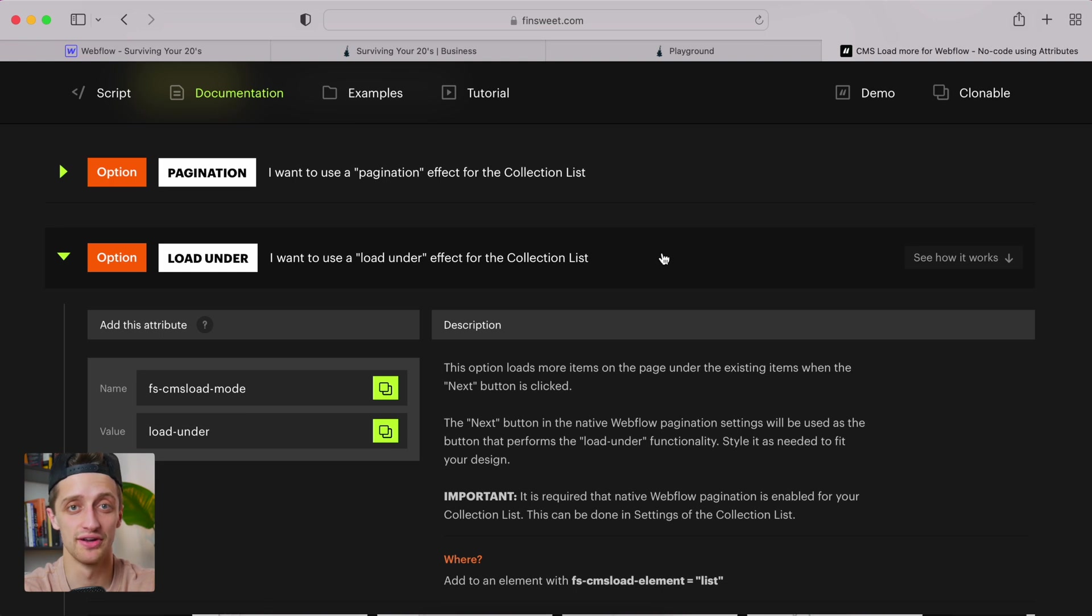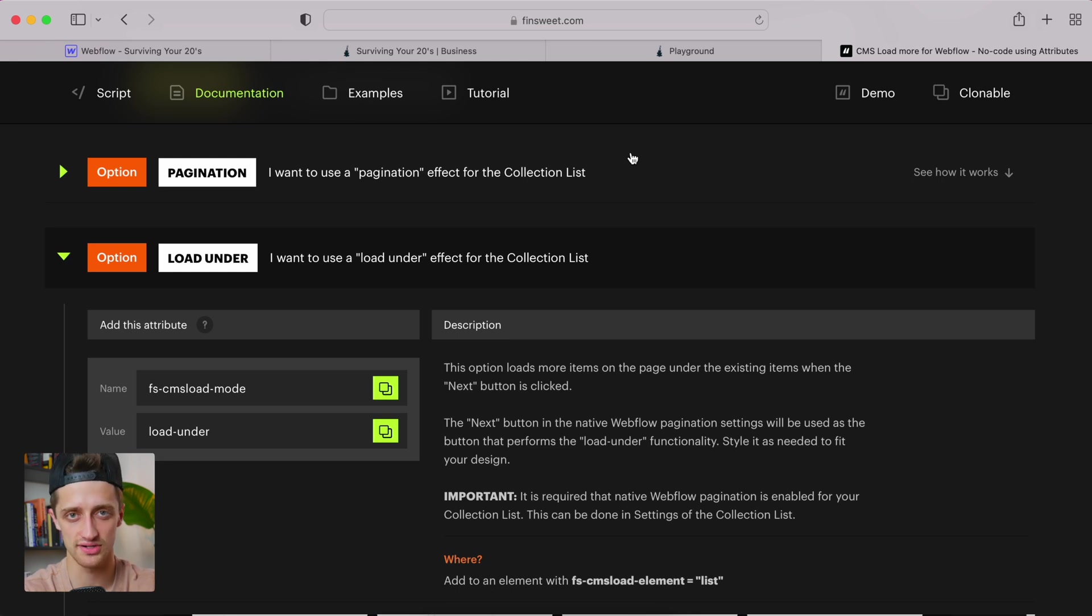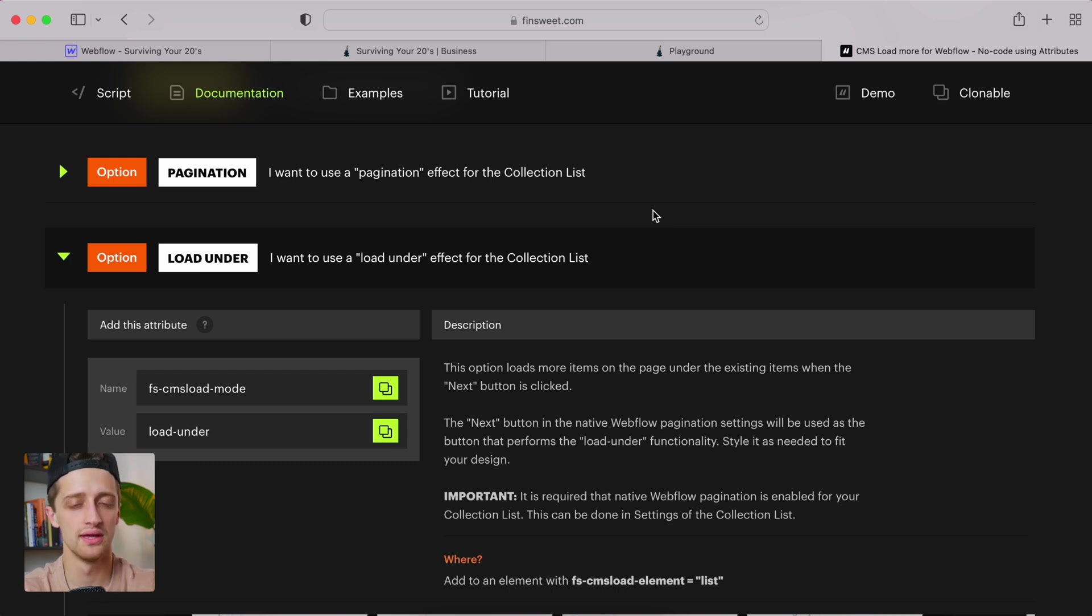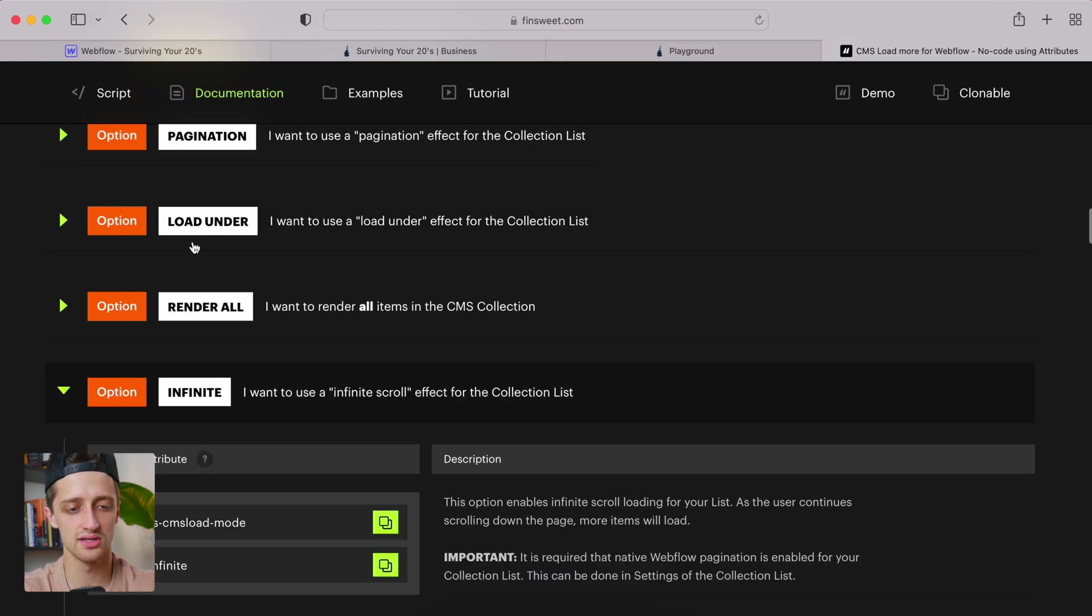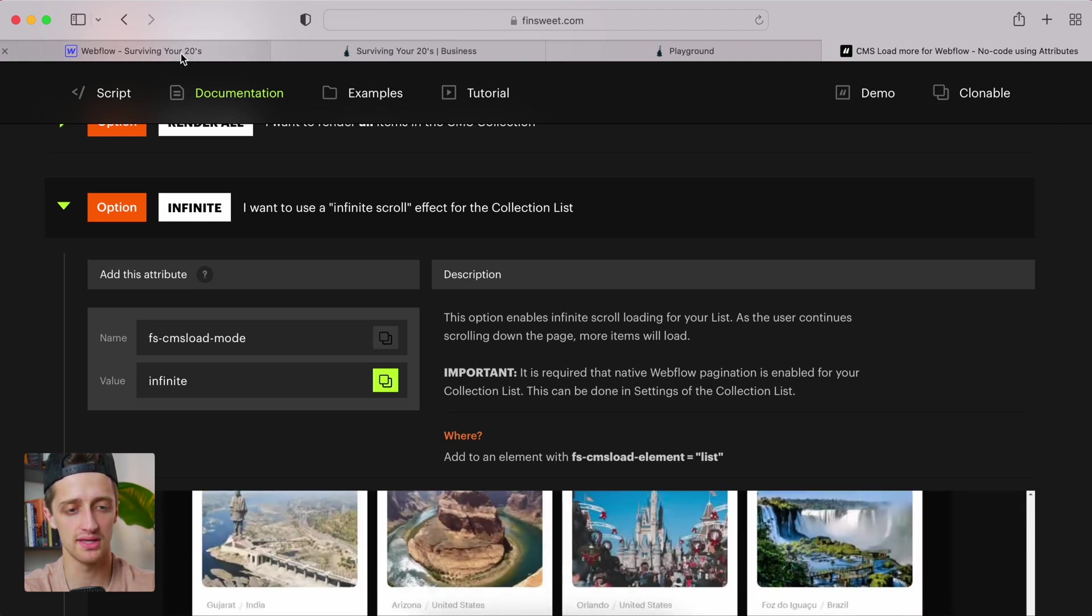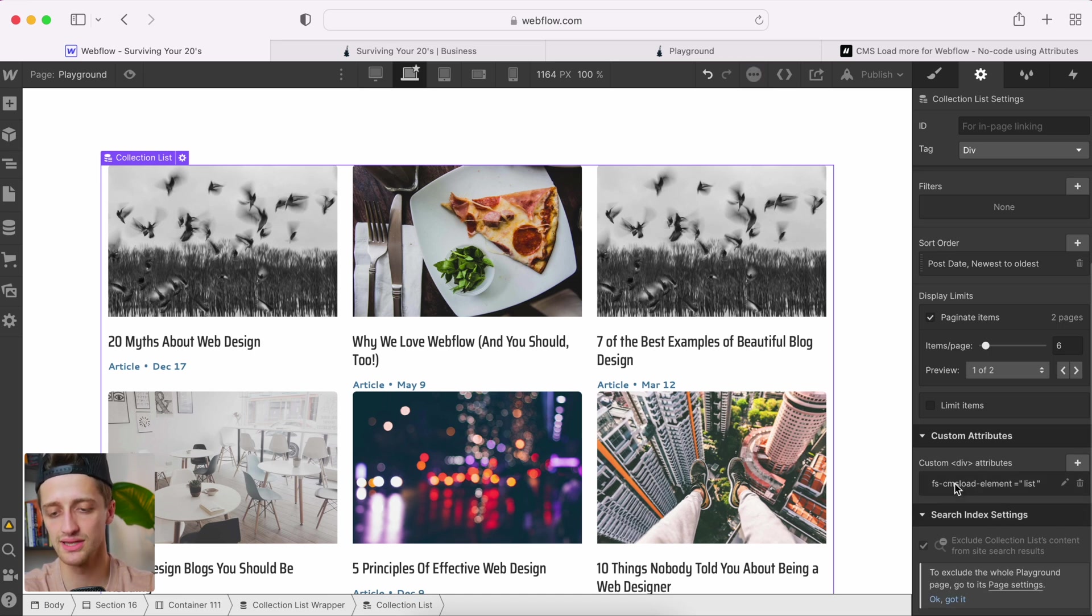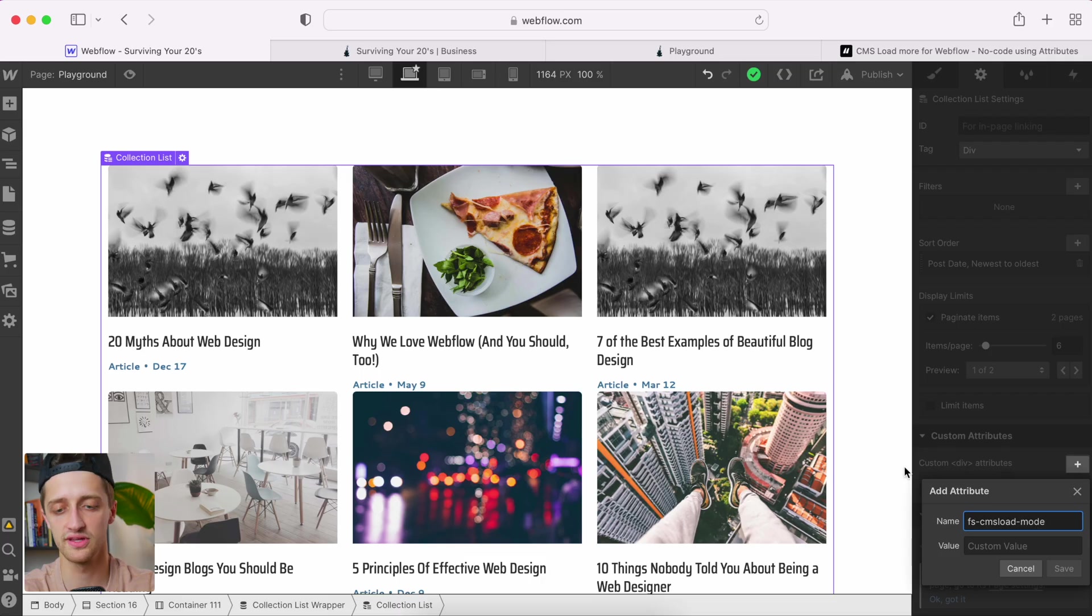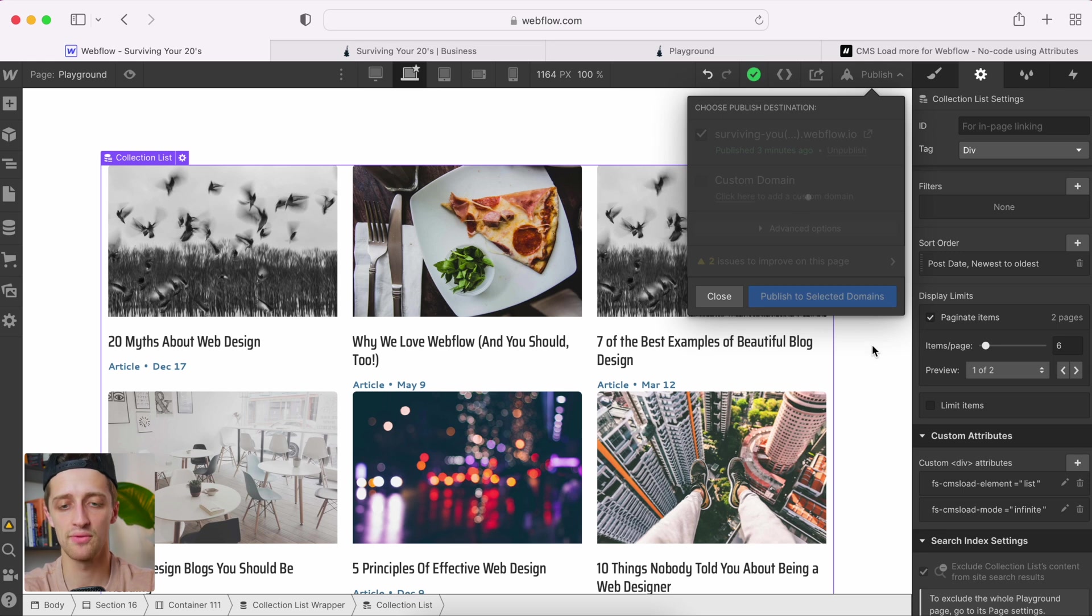All right, so now I'm going to show you one more expert tip here that you can use on your website if you want. So let's pretend that we don't want to load under. We don't want a button that we have to click to load our next six, ten, eight, whatever items in our CMS list. Let's say we just want an infinite scroll. So as you scroll through the CMS collection, the next items will appear as you reach the bottom. So just an infinite scroll. Let me show you how easy this is using this FinSuite directory of attributes. It's unbelievable. So we just used the load under attribute. Now I'm just going to come down here and use this infinite attribute right here. And it's the exact same thing. I'm going to copy the name. I'm going to come in here. I'm going to get rid of my load under attribute we just used. We don't need it anymore. I'm going to leave the list element attribute because we're going to need that. That's just kind of the groundwork. I'm going to add my new infinite scroll attribute from the FinSuite directory. Literally just copying and pasting here. I'm going to publish. And we're going to see what happens.